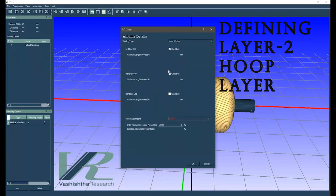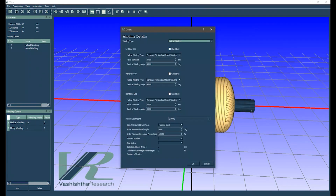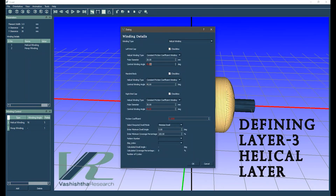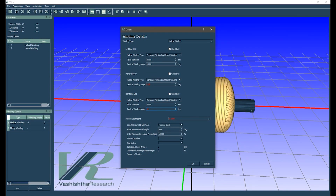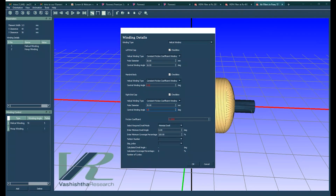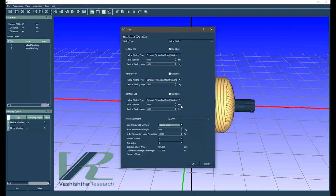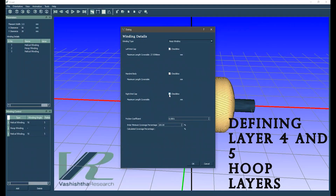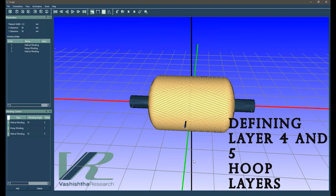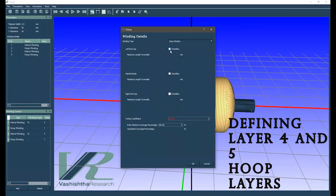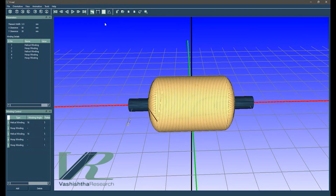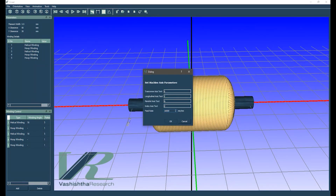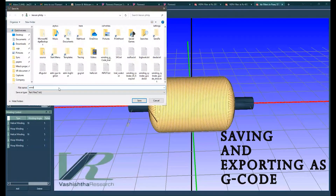This configuration is calculated based on the value of maximum pressure for which the pressure vessel is designed. The layer data is then converted to G-code, which is passed on to our filament winding machine, Carbon Chakra.